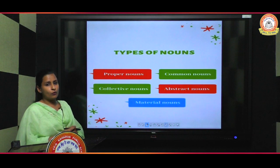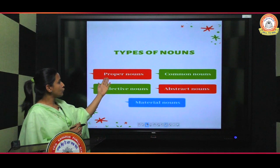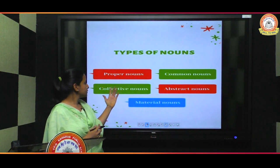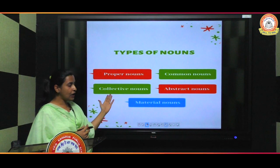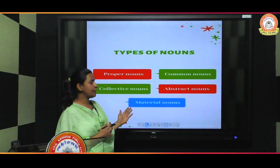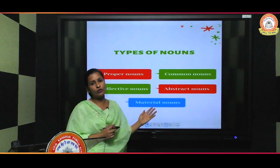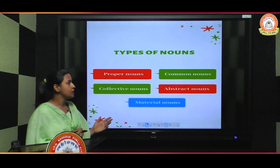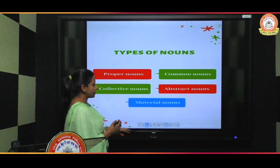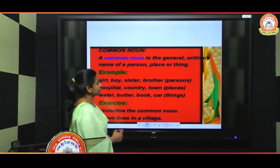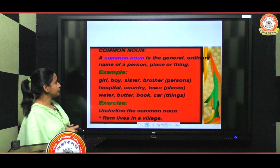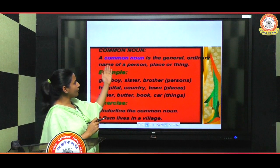There are five types of noun: proper noun, common noun, collective noun, abstract noun, and material noun. We will do all of them one by one. First, we will start with common noun.